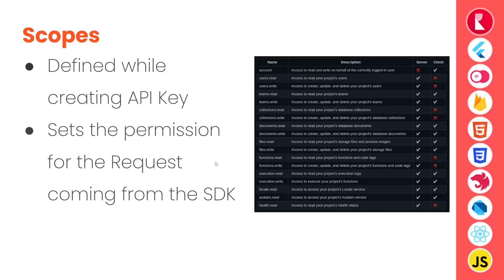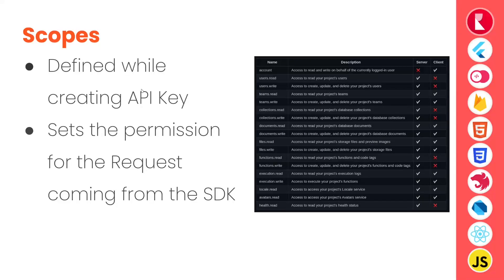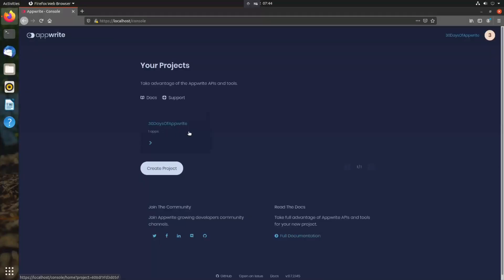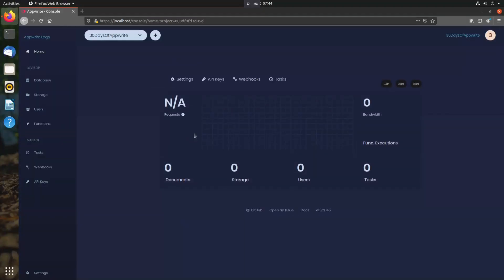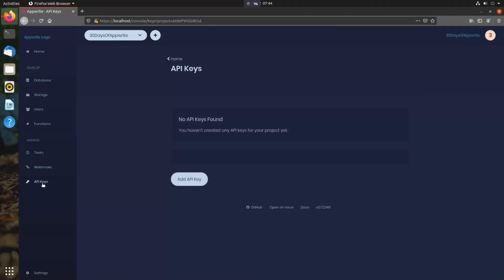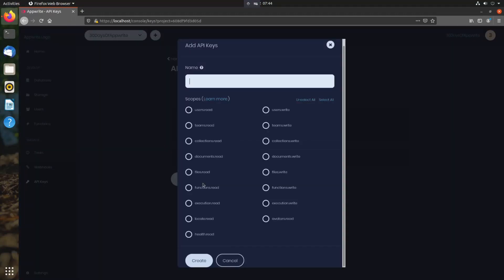And even for server-side SDK, we can define different scopes or what it can access while creating the API key. Let's quickly look at that. So here in our AppWrite dashboard, we can go to the API keys and here we can add API key. And while adding the API key, we can define the scope that API key is allowed to access.